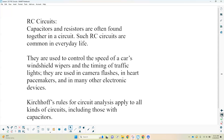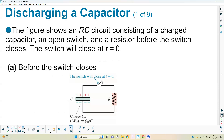Kirchhoff's rules — the current rule and the loop rule — are used to analyze these types of circuits. Starting with discharging a capacitor: in discharging, you take the charge off the capacitor and allow it to go through the circuit and power some device. The figure shows an RC circuit with a charged capacitor — fully charged with charge Q on each plate and a voltage V across those plates.